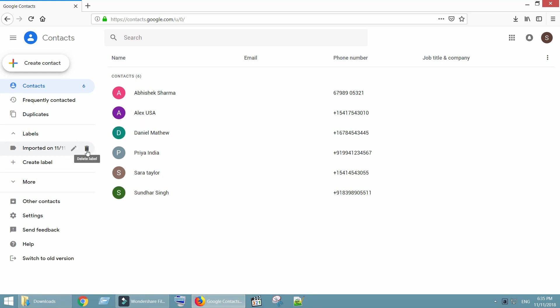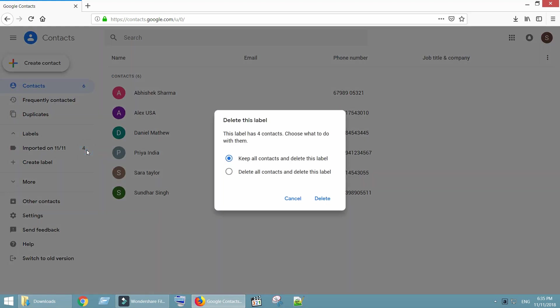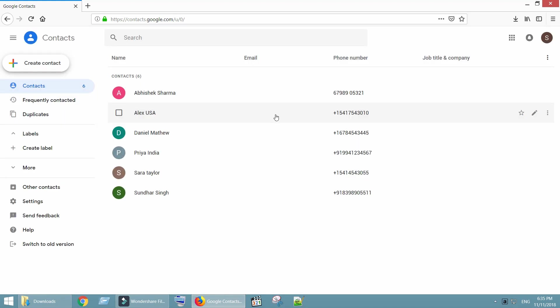You could delete this label and just keep the contacts. You could also delete the contacts from your non-primary accounts.